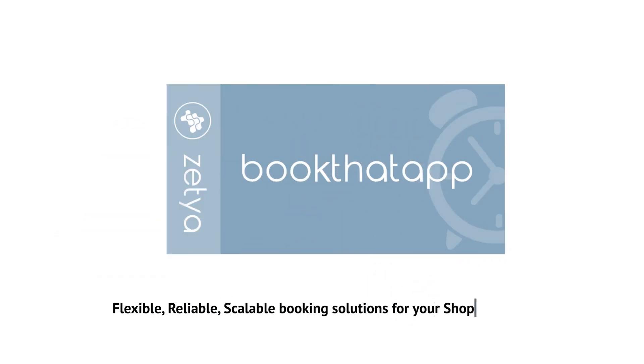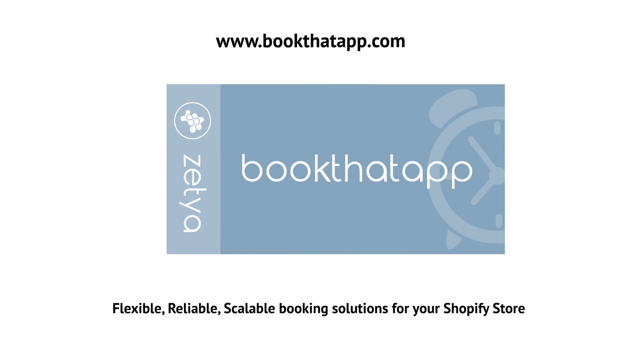BookThatApp: flexible, reliable, scalable booking solutions for your Shopify store. Thank you for watching.